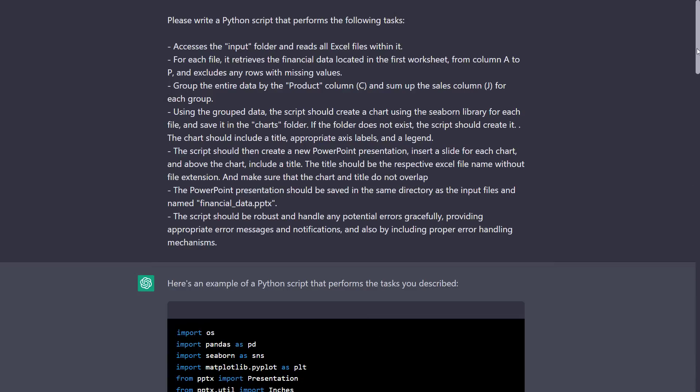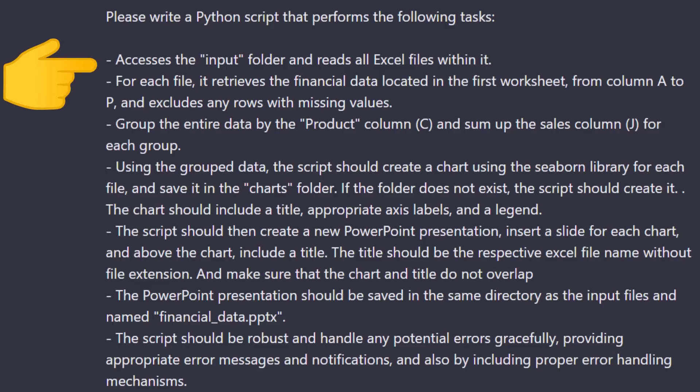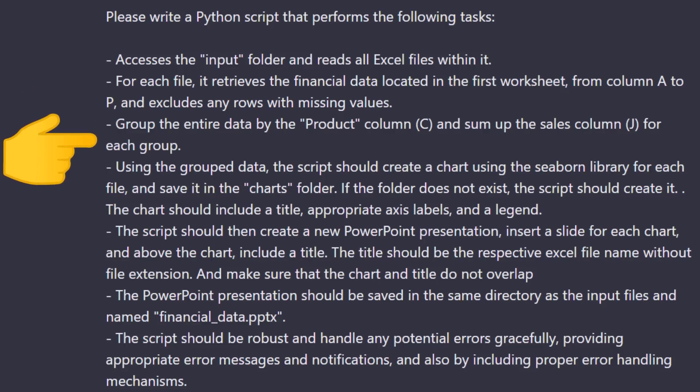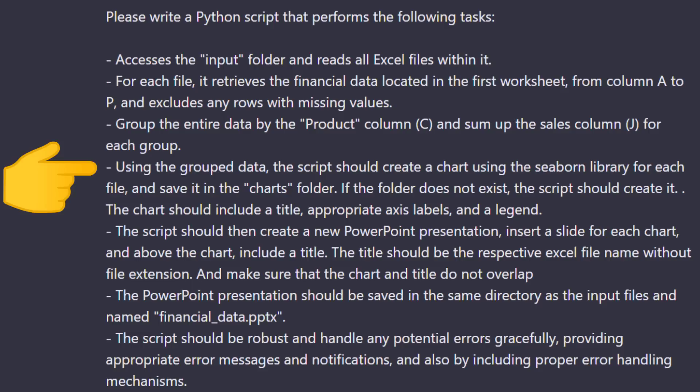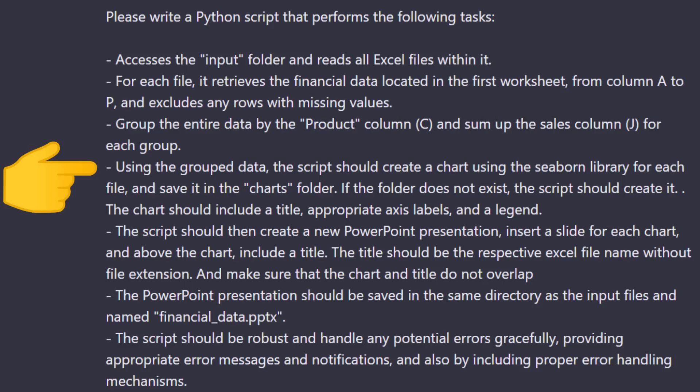This time, I wrote down the steps in bullet points. The Python script should access the input folder and read all files within it. For each file, the data is located from columns A to P. Any missing values should be excluded. Then, Python should group the sales by product. Afterwards, I want to create a chart using the Seaborn library. I was specific about which library I wanted to use. I also tried it without mentioning the Python package. In that case, ChatGPT picked the matplotlib library. So, it's good to be specific about the library you want to use, especially when you have a particular requirement. But in any case, those charts should be saved in a folder named charts, and it should create the folder if it doesn't exist already.